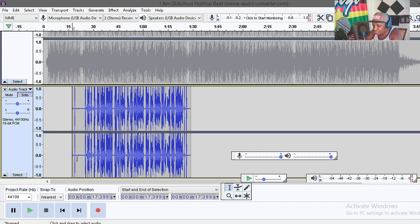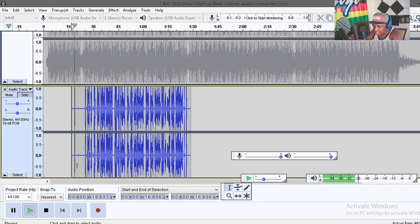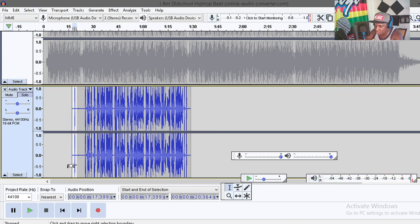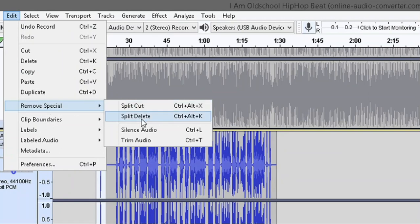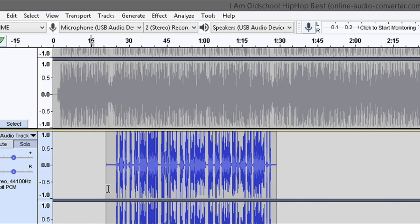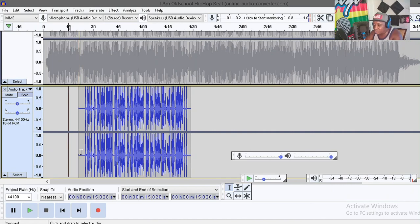What I want to do first is get rid of this voice over here — that 'yeah' part. So let's get rid of that. What you have to do is select that part, go to Edit, then Remove Special, then click on Split Delete. Split Delete is going to delete that voice without changing anything else — just delete that voice and it's gone.